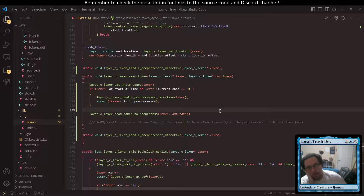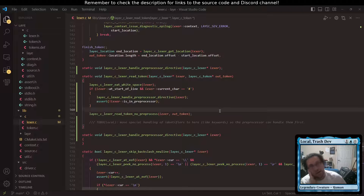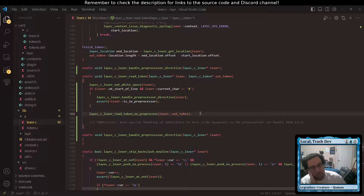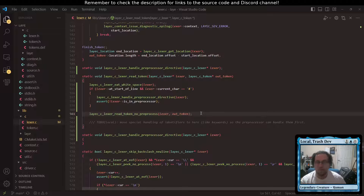Hello and welcome back to Creating a Compiler from Scratch, recreationally. I'm gonna struggle with that for forever apparently.